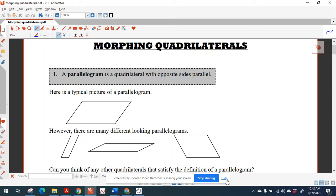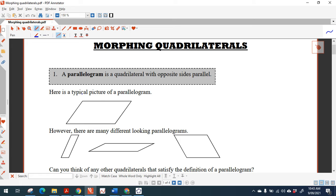We're going to look at what we call morphing quadrilaterals so that you don't have a fixed idea of what the quadrilaterals are. A parallelogram is what we're going to look at first, and one way of defining a parallelogram is to say it is a quadrilateral with opposite sides parallel.